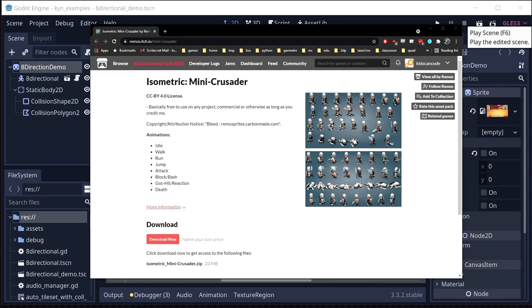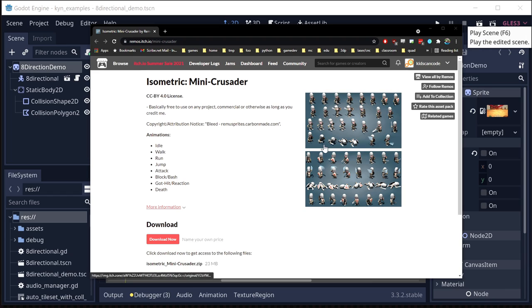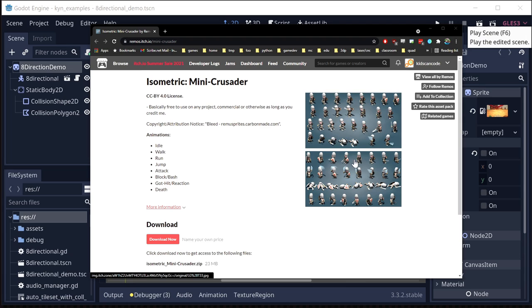For this example, we're going to use this isometric mini Crusader art pack that you can find on itch.io. I've got the link in the description below. It has eight-directional animations for idle, running, attacks, all that kind of stuff, so it's a great one to use for this example.